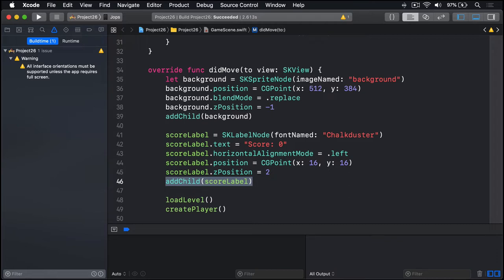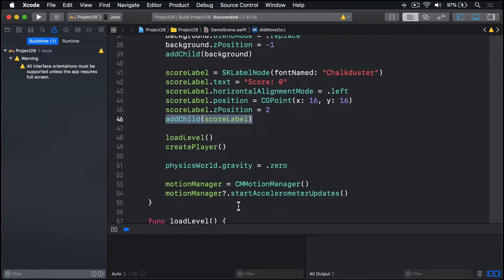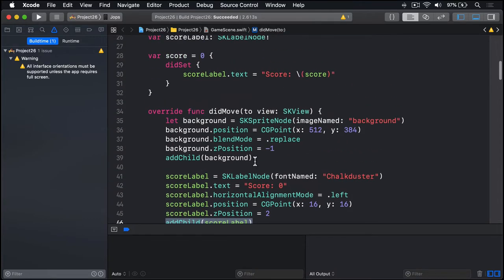When a collision happens we need to figure out whether it is the player colliding with a star or the star colliding with a player. The same sort of philosophical problem we've had before. And our solution is the same too. We'll figure out which is which then call another method.